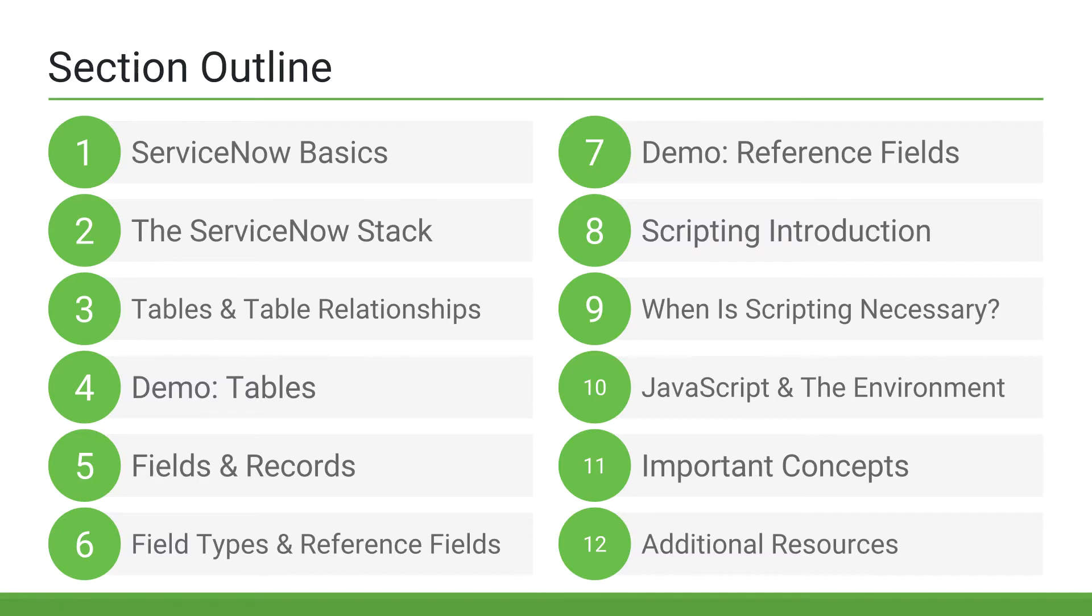Note that if you've recently watched my ServiceNow 101 course, or feel like you have a solid understanding of the following topics, feel free to skip to the next video.